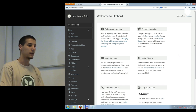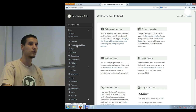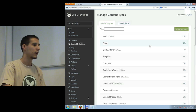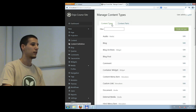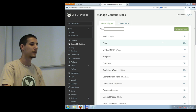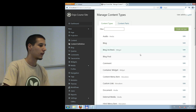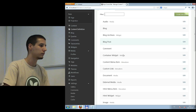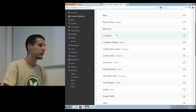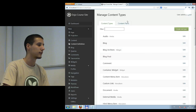We have a menu item called 'Content Definitions' with two sub-items: Content Types and Content Parts. These are the default content types in the system — from very simple ones like a Comment to more complex ones like a Projection Widget. Under Content Parts, these are the smaller sets of functionality. You may notice that most content parts have the same names as content types — this is not a coincidence.